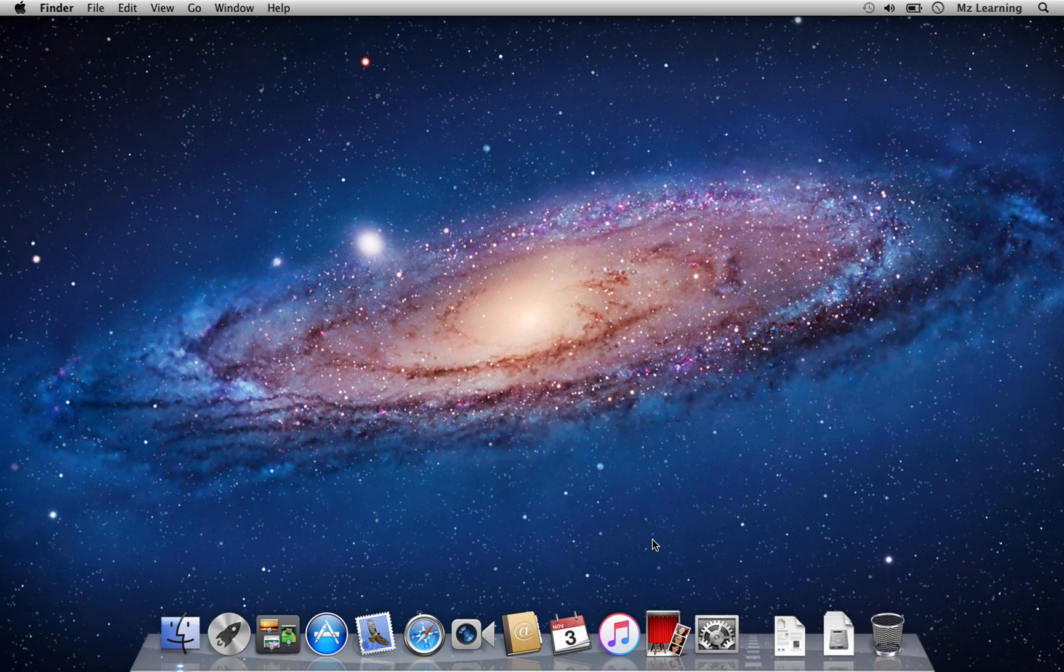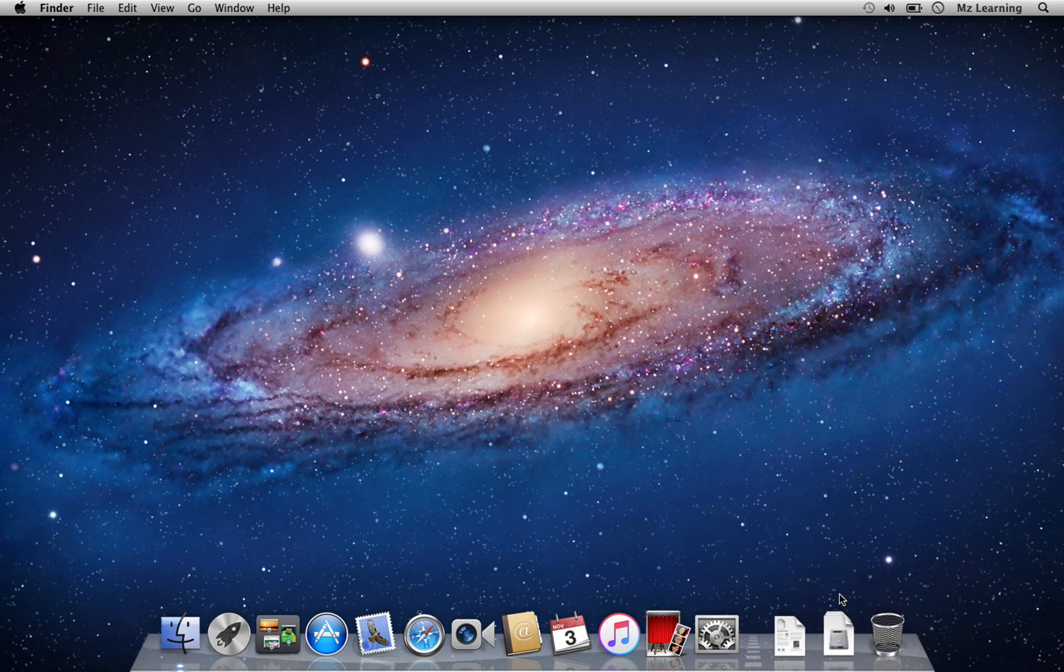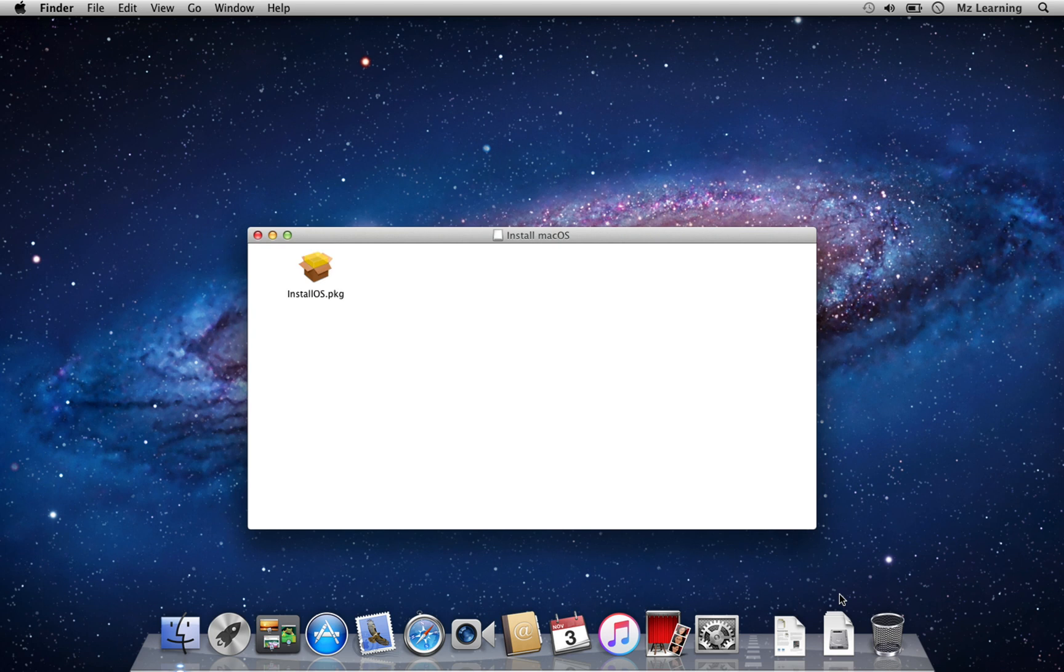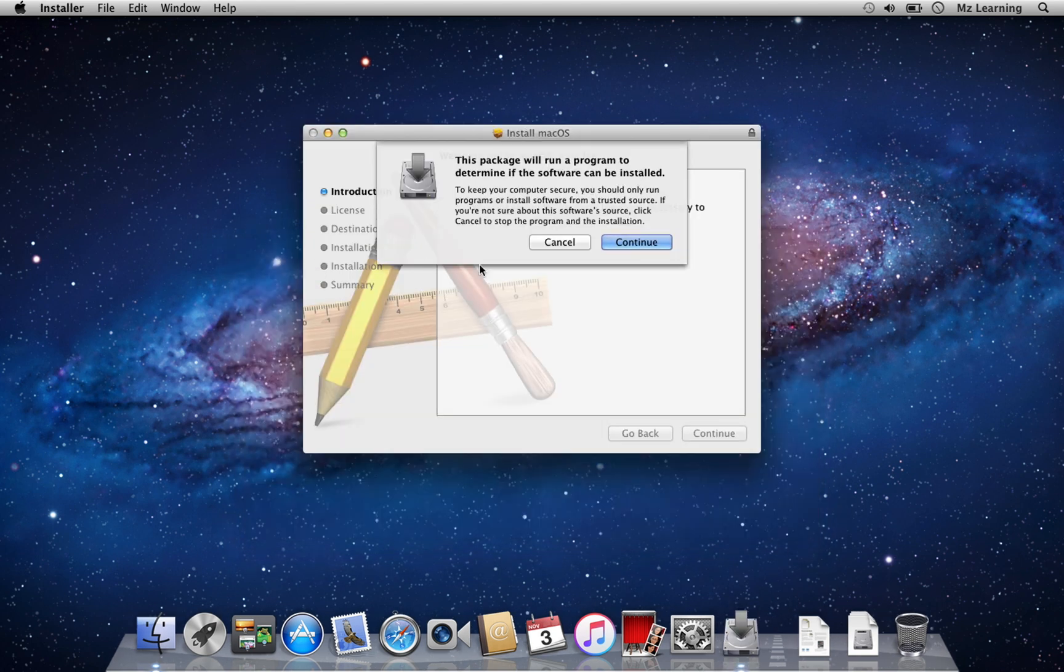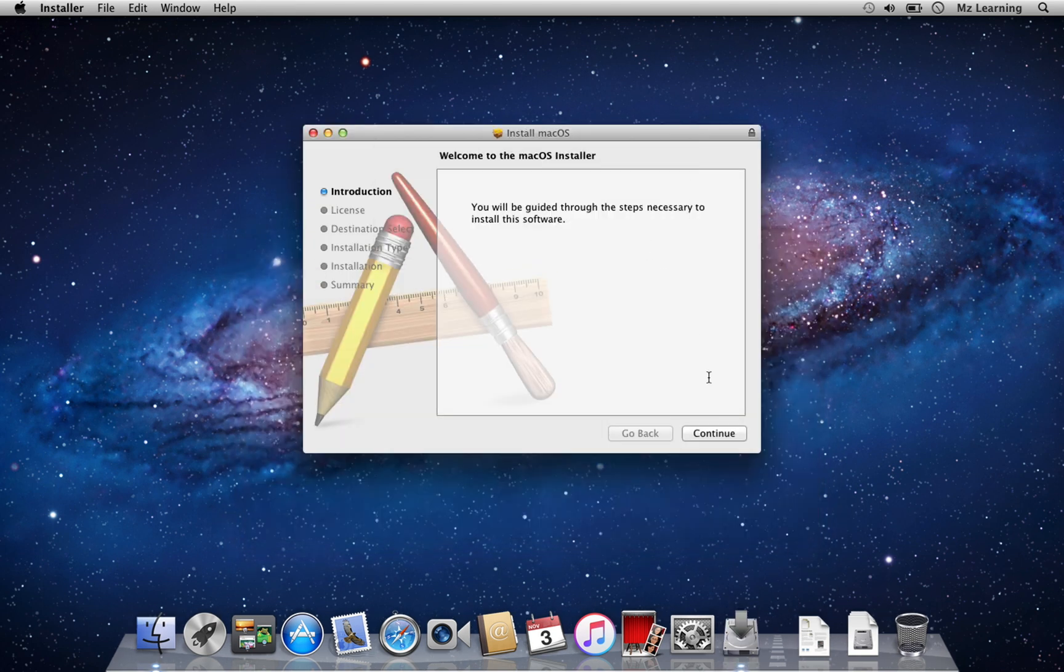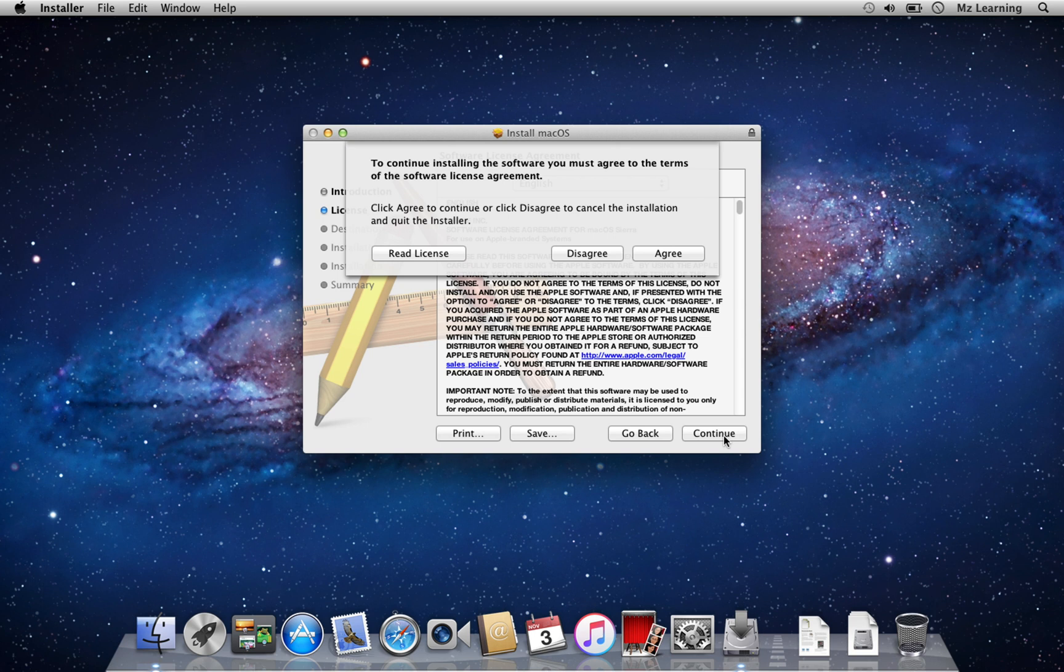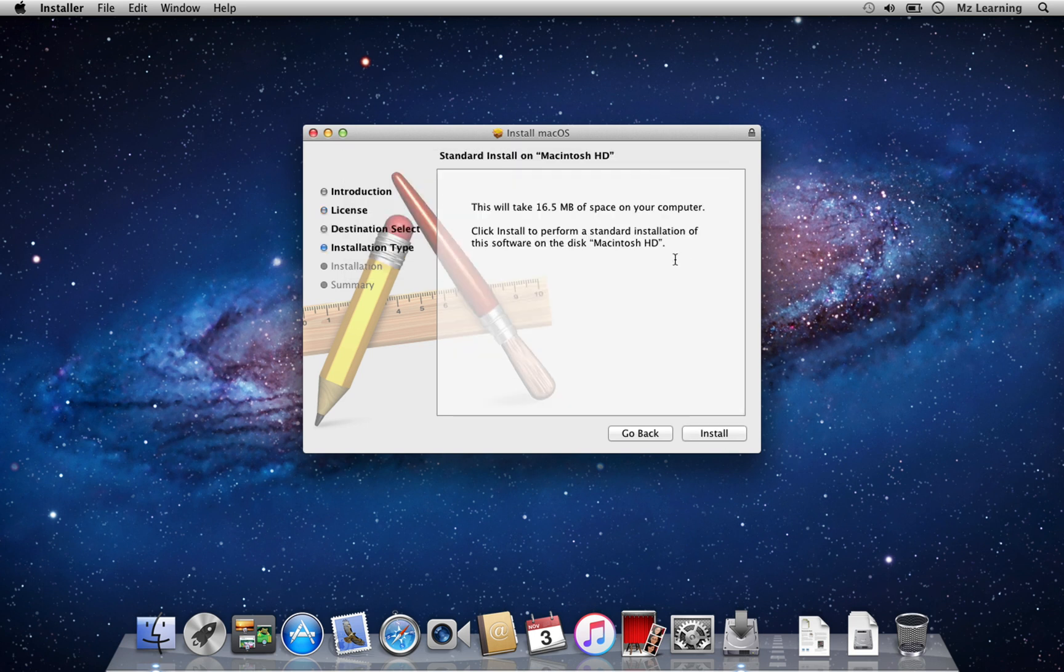After downloading the macOS Sierra DMG file, navigate to your Downloads folder and open the DMG file. Then, install the package file to your Mac to get the macOS Sierra Installer in your Applications folder.